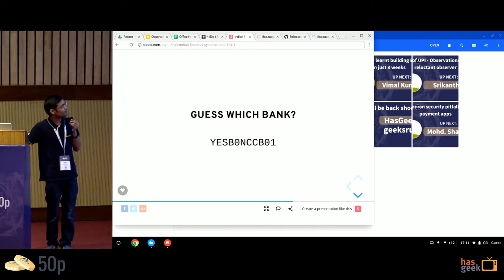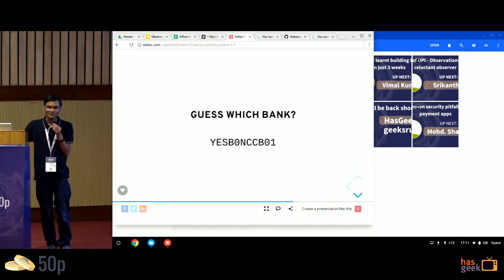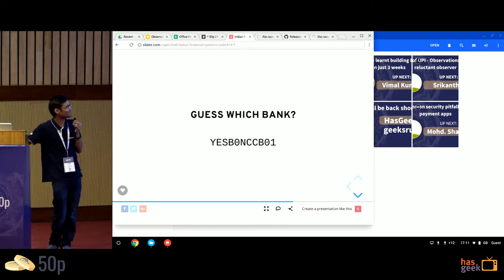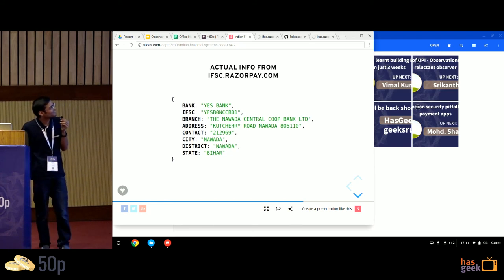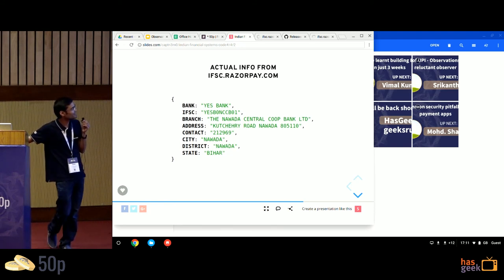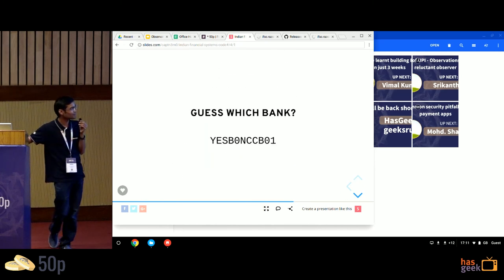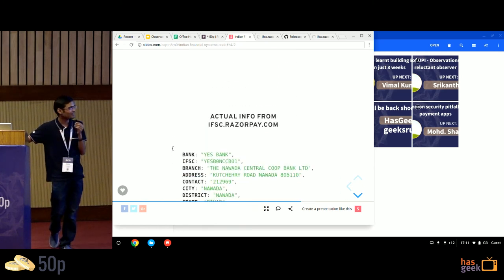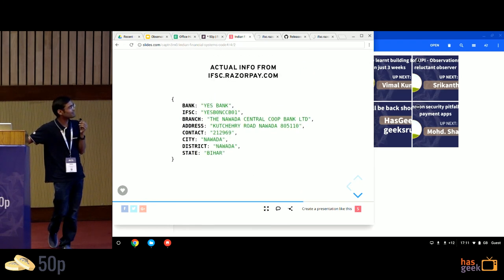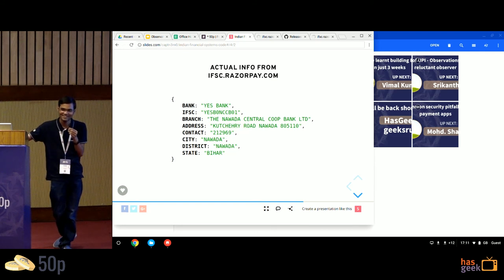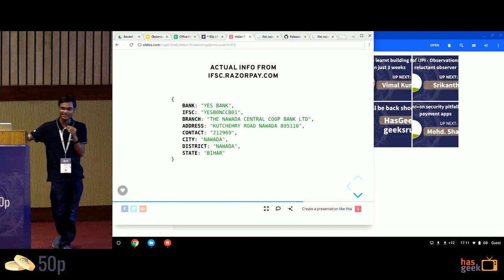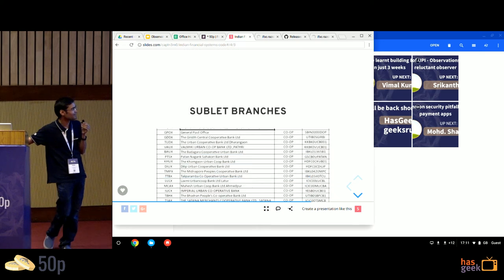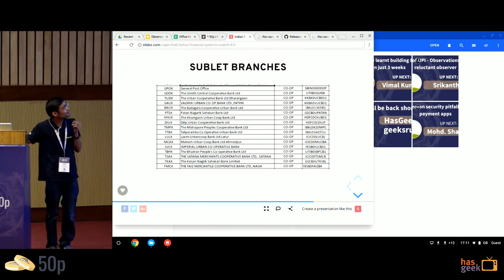There are lots of quirks. Guess which bank is this? Not Yes Bank is the correct answer. This is the response that we return. This is the Nevada Central Cooperative Bank Limited. And you're wondering, why does it start with ESB? It starts with ESB because Nevada Central Cooperative Bank doesn't have enough money. And they went to Yes Bank and said, hey, please give me an IFSC code. So Yes Bank sublet it out to them.